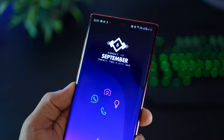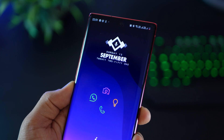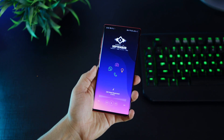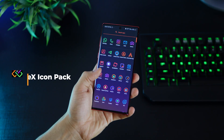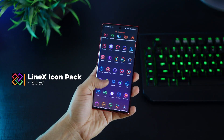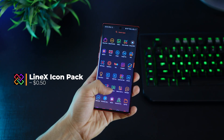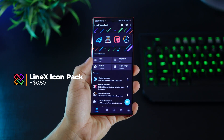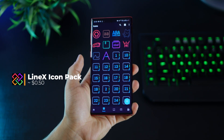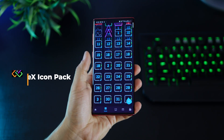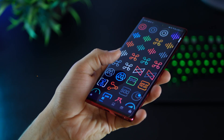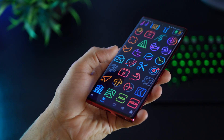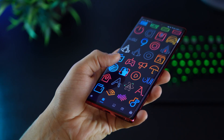The link to the wallpaper will be in the description below. But it's the app icons which is really the highlight of this entire setup — very clean looking, very colorful, love the gradient. It's just so colorful. Absolutely lovely.